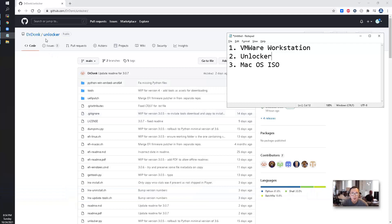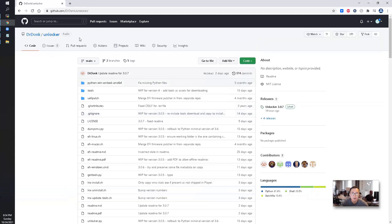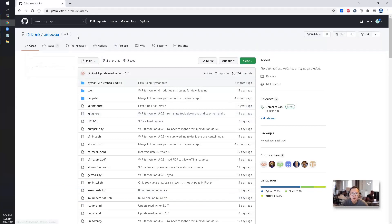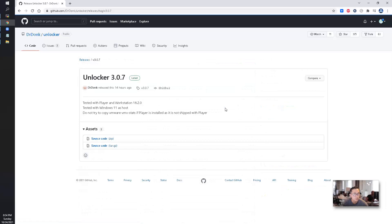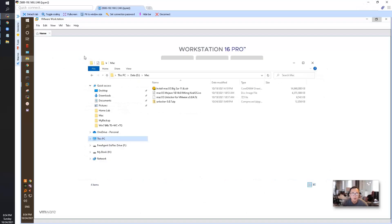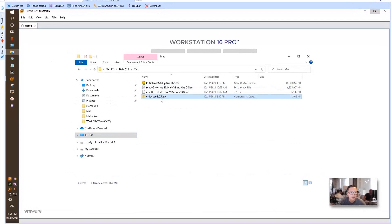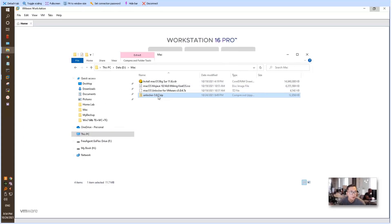For the Unlocker, you can see I'm using Dr.Donk Unlock, the latest version 3.0.7. You can download the source code. Since I already downloaded it, I'm going to unzip it.